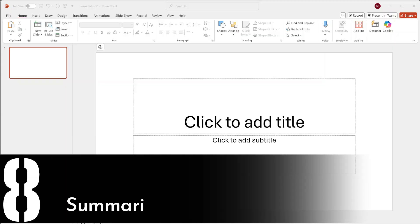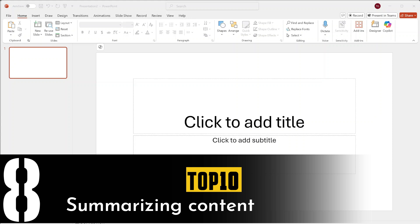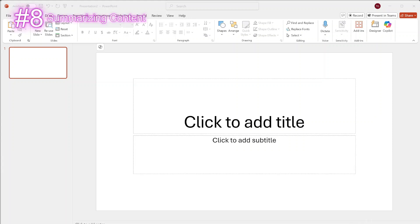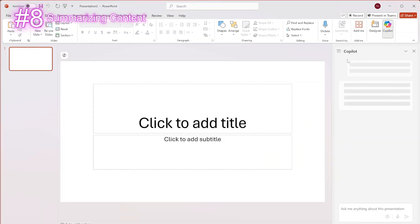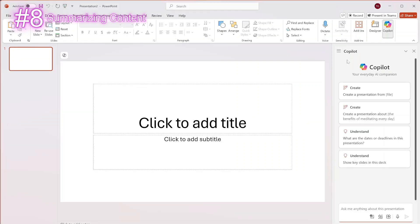Do you have a dense report or a novel-length email? That brings us to the next feature of Copilot in PowerPoint, which is the summarizing content feature. All you have to do is paste the long lump of text into the Copilot area, and it will create a bite-sized presentation in PowerPoint for you. To show the example, I already got myself a long lump of text, which we're going to paste.